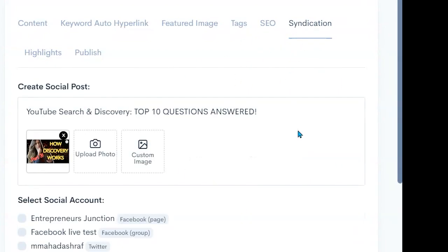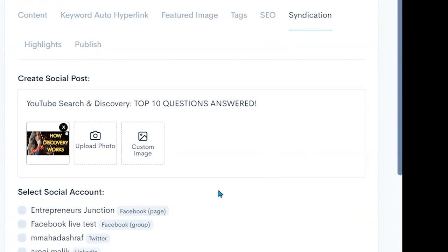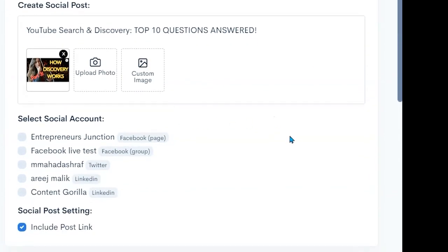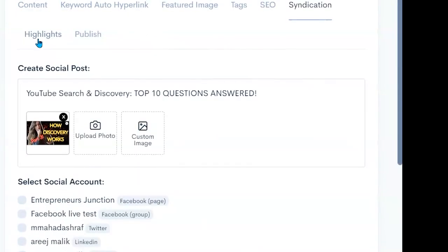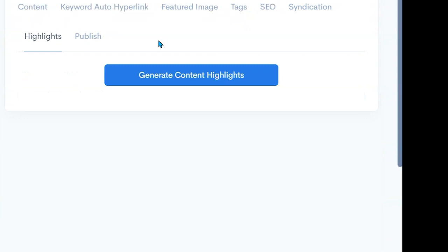We can syndicate this out to the different pages that we have for Facebook, Twitter, our LinkedIn and include a link to the post. We can put a custom image in. We can go to our highlights to generate content highlights. These are small pieces that we can use.